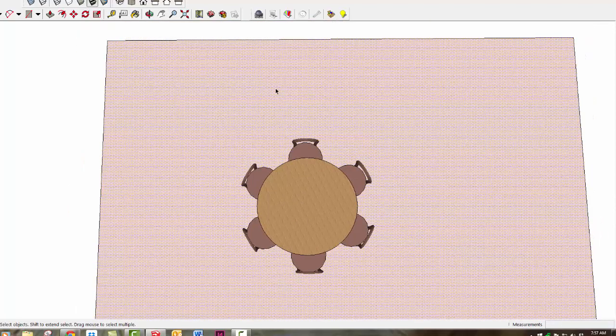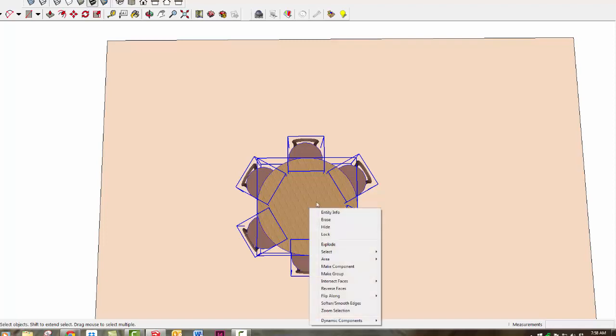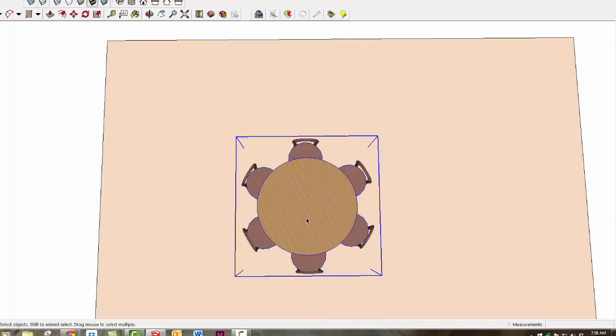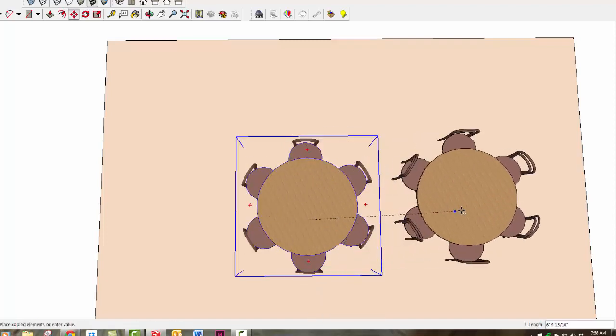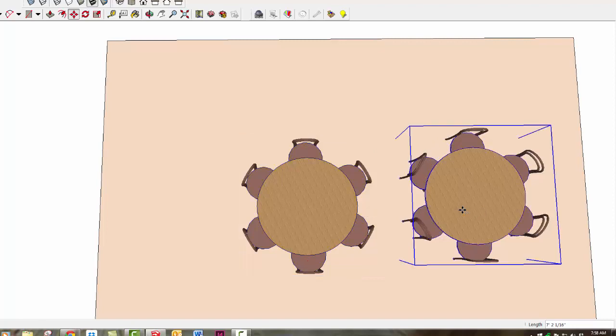If I had a big conference room to fill with multiple sets, I could select them all, right-click, make them a group, and then move and copy multiple instances just like we did with the workstations in our first space.